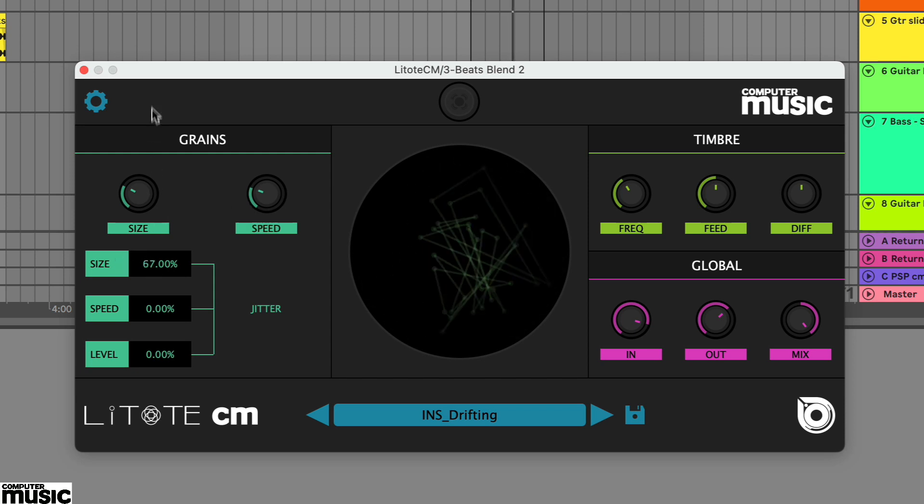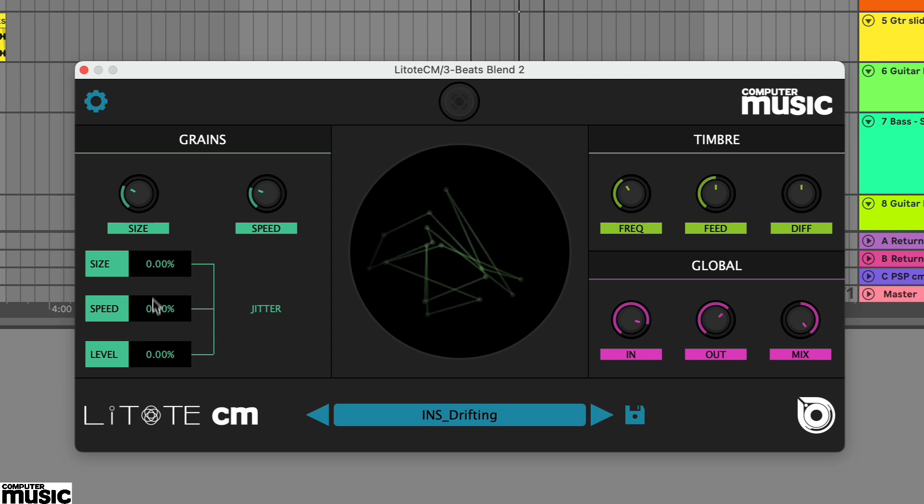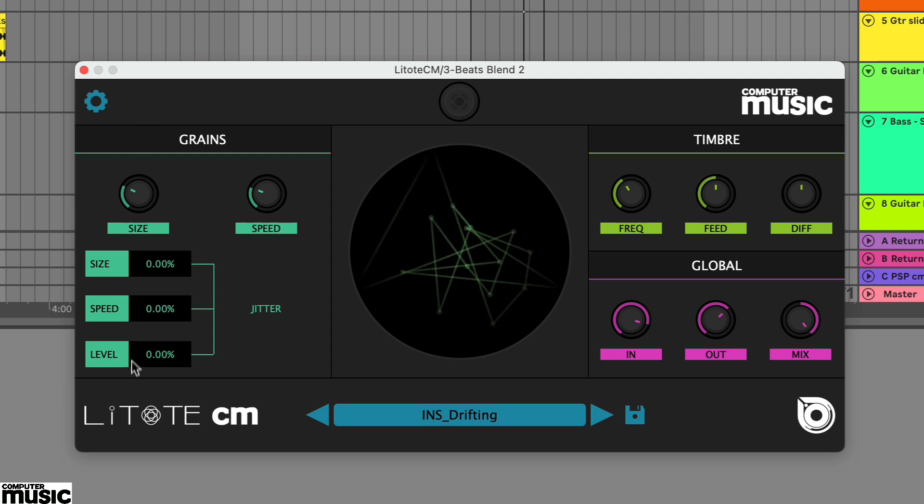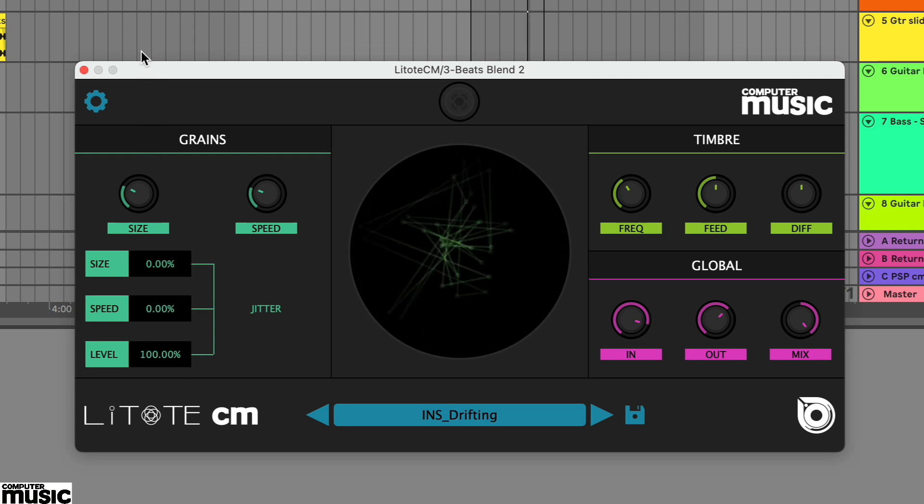You can also apply some randomization to these two settings and also the level for the grain using the jitter section.